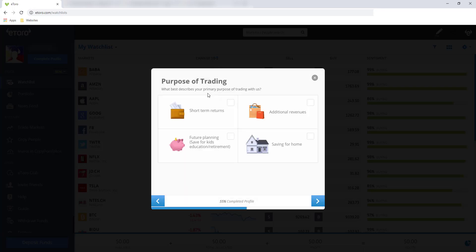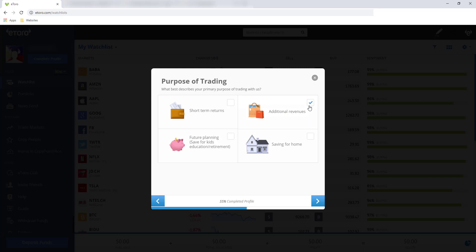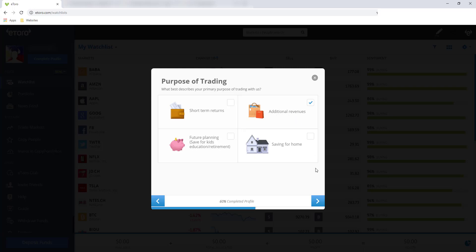And then purpose of trading. What best describes your primary purpose of trading with us? Short-term returns, future planning, saving for home, or additional revenues. For this one, the best answer would be additional revenues. Dito sa eToro, hindi mo siya pwedeng asahan for short-term returns, for future planning, and saving for home. Kasi si eToro medyo, pag nag-invest ka dito, mataas yung risk. So pwedeng additional lang talaga siya ng revenue sa'yo. And then click next.